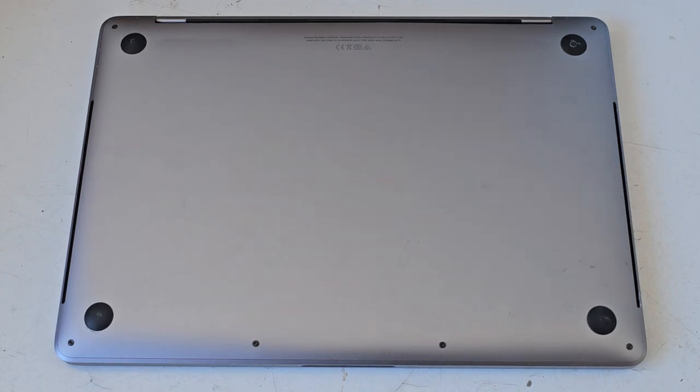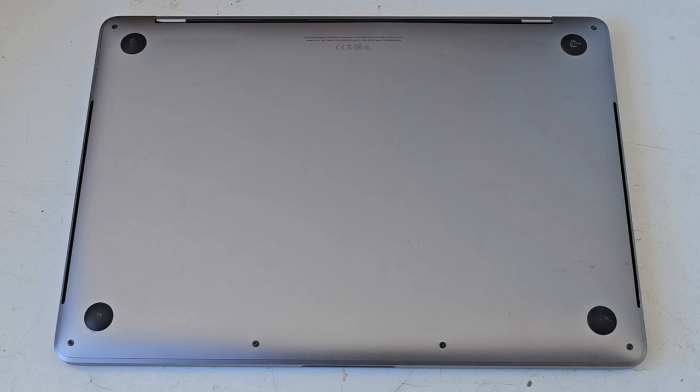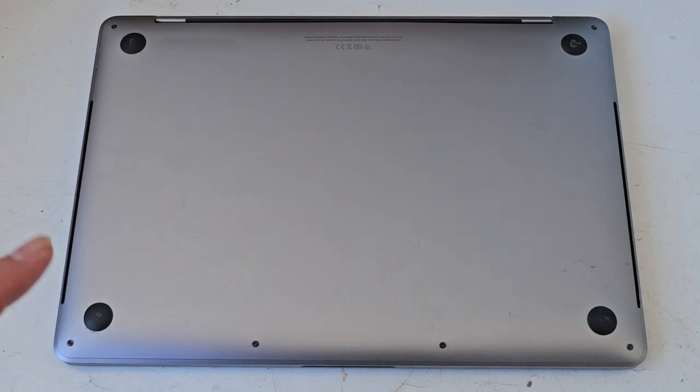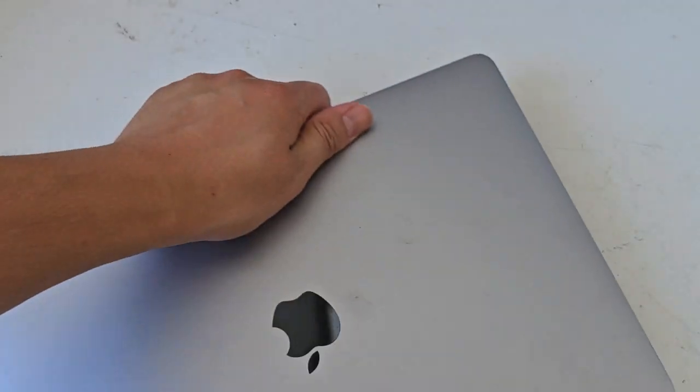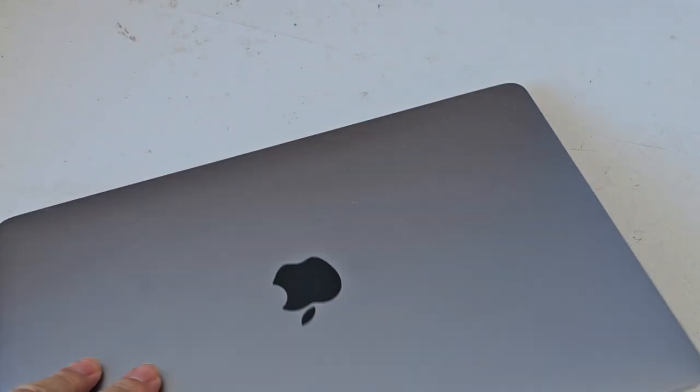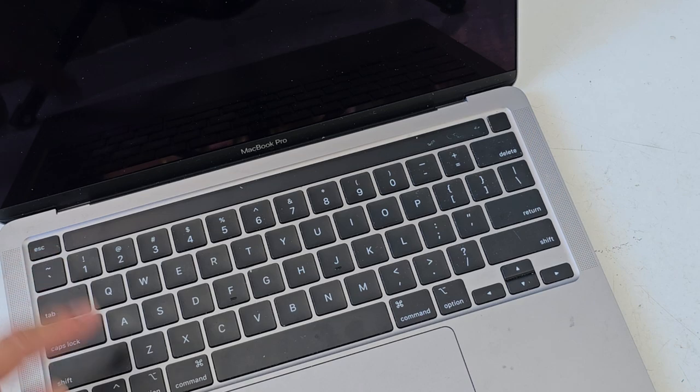Alright, so I'm going to be showing how to fix a sticky shift key on this 13 inch 2020 MacBook Pro model A2251. First things first, let's go ahead and open this up.